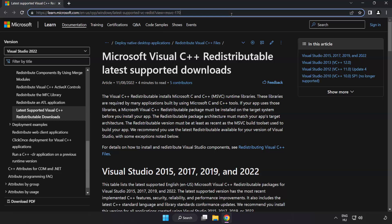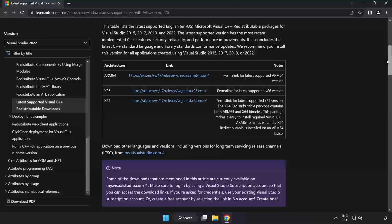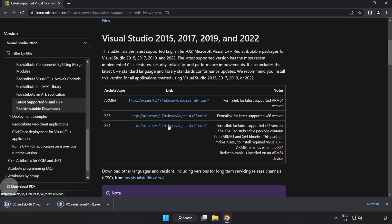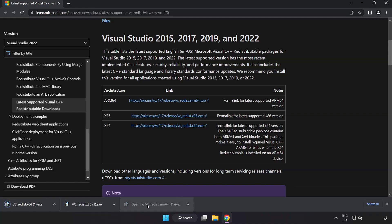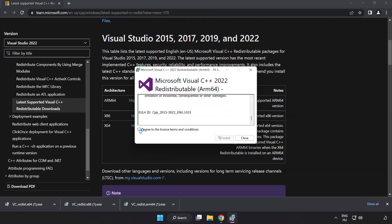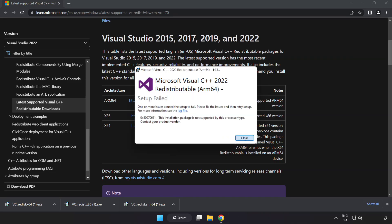Go to the next website — link in the description. Download three files. Install the downloaded file. Click 'I agree to the license terms and conditions' and click Install. If it fails to install, no problem.